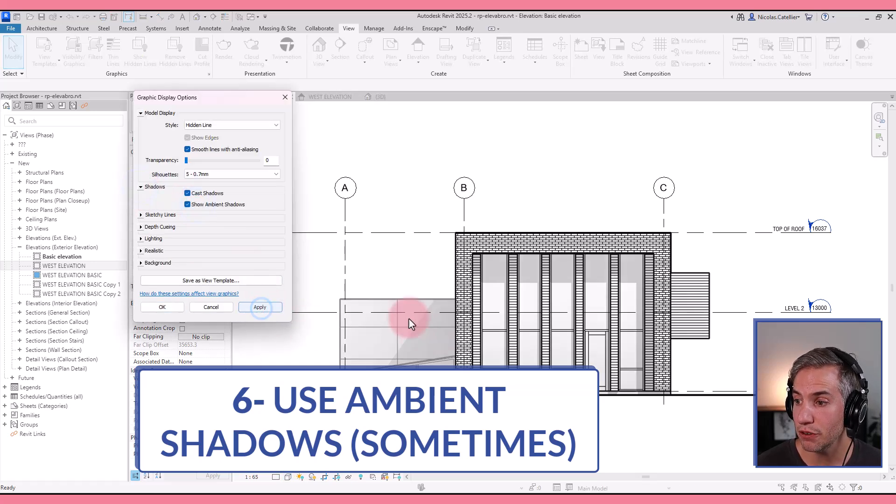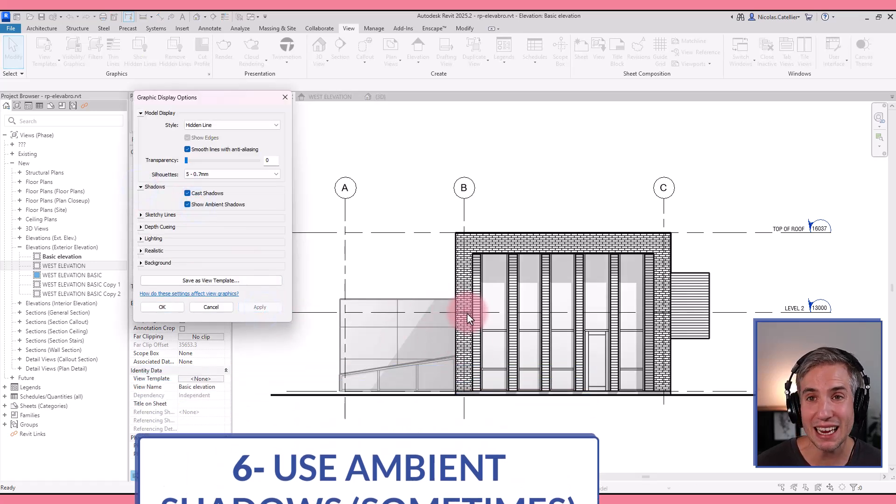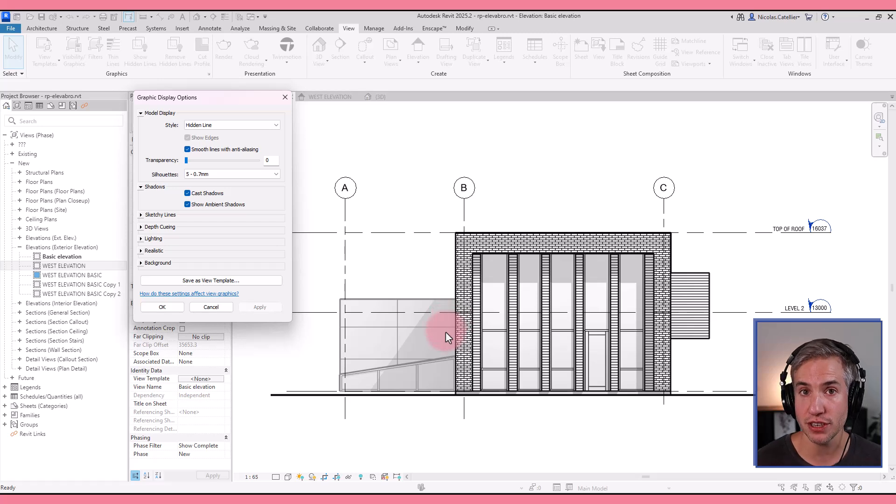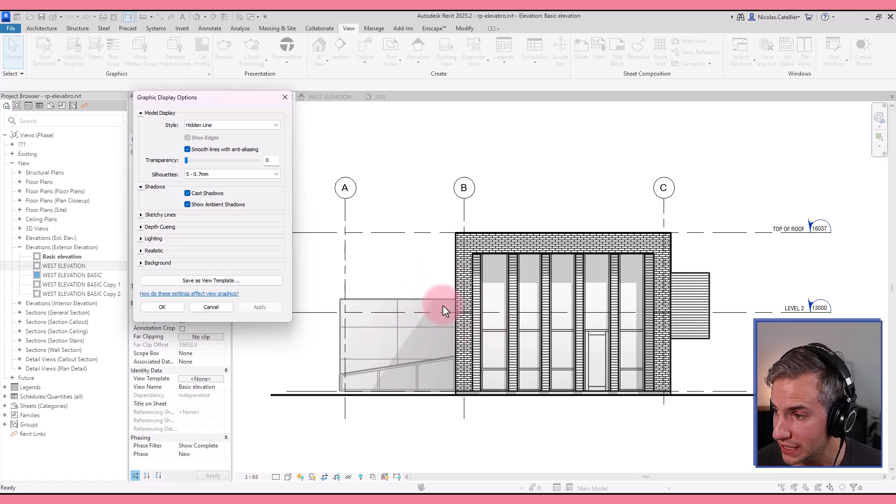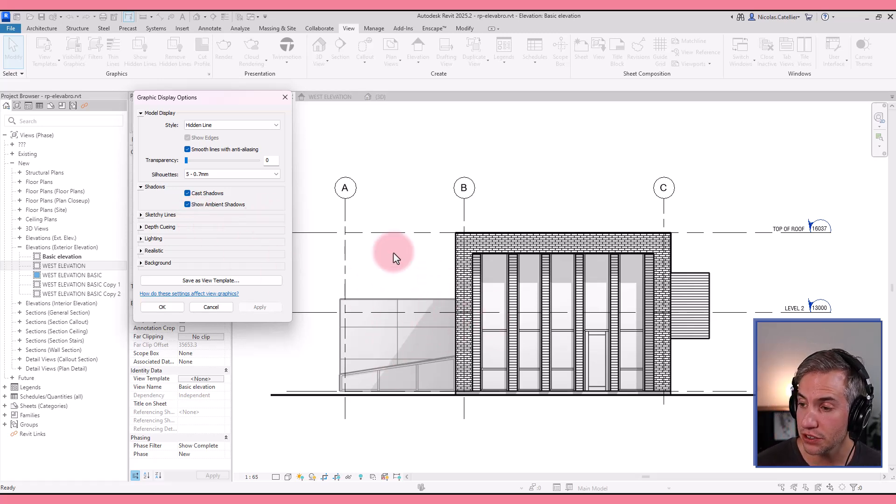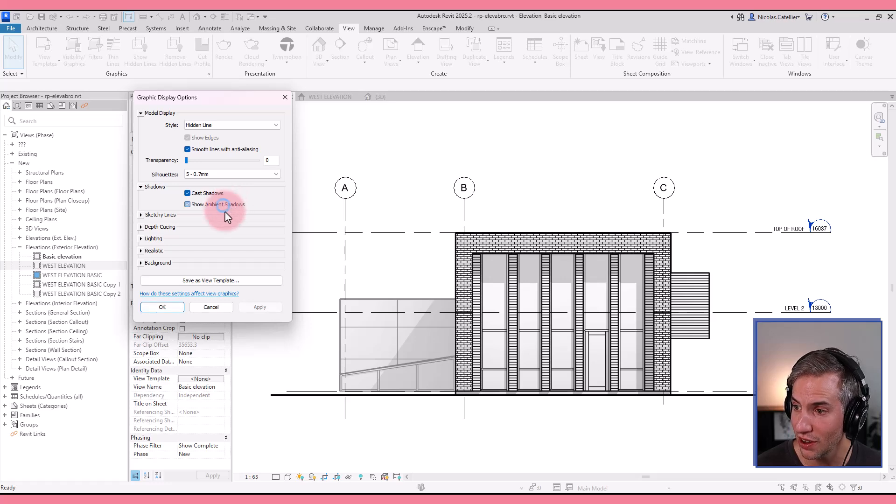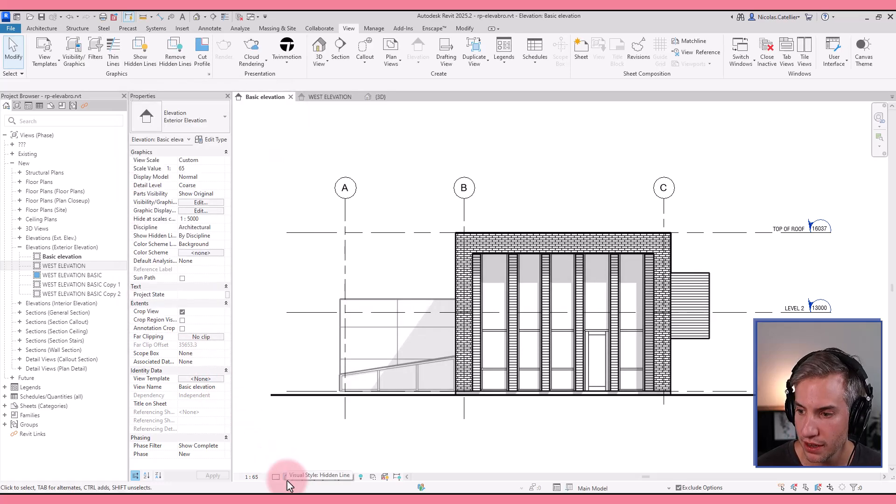I would say though, for most black and white elevations, this setting is usually too intense and you cannot control the intensity. So I don't like to use it with black and white views.